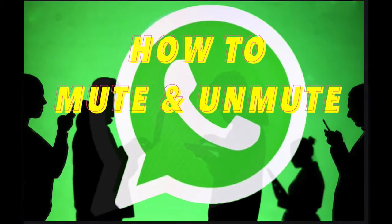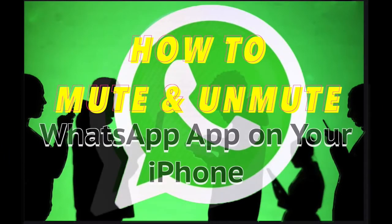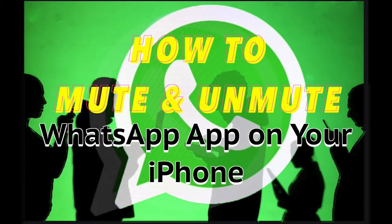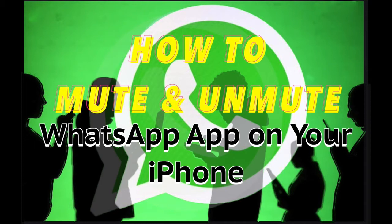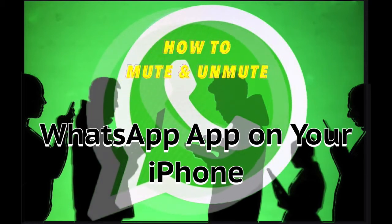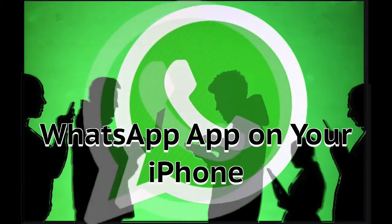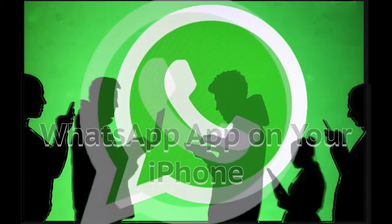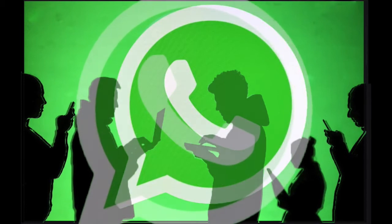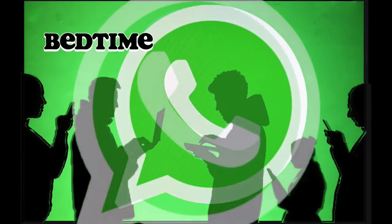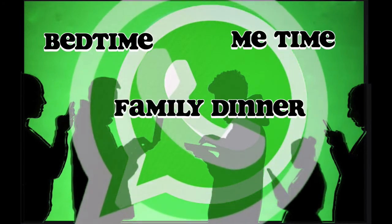You know WhatsApp, always having your phone beeping during meetings, dinner time with your family, bedtime. You don't like that, I don't like that either.